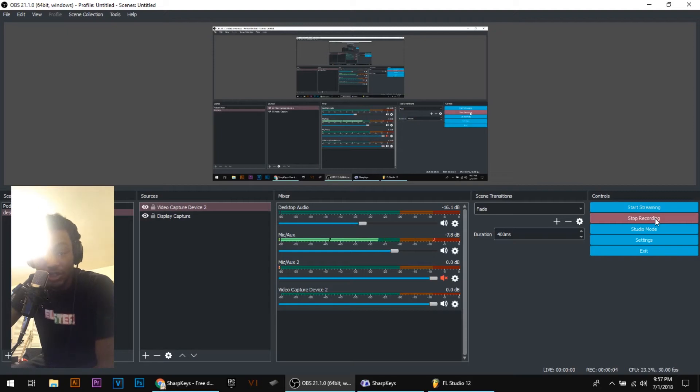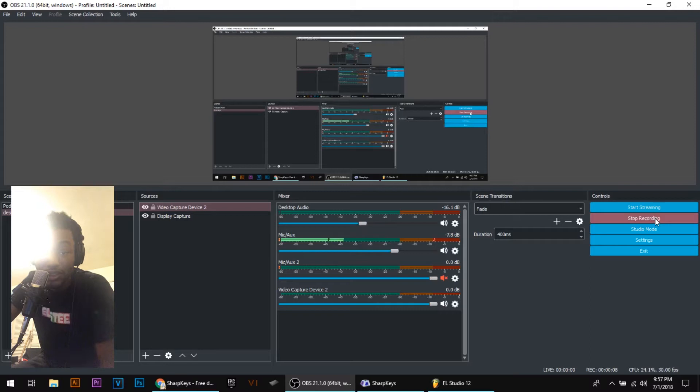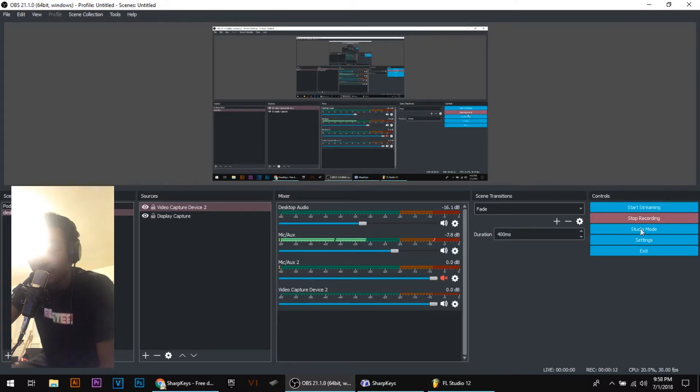What's up YouTube, this is a quick tutorial today on how to turn your number pad and keyboard into a drum pad in FL Studio.